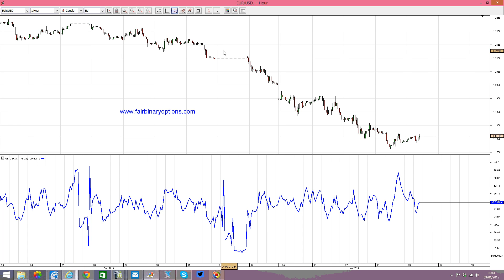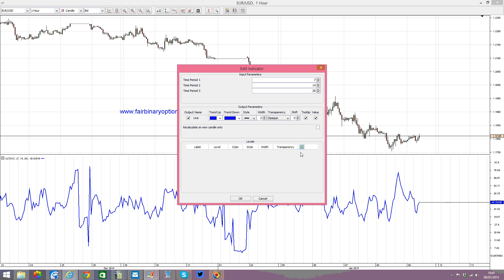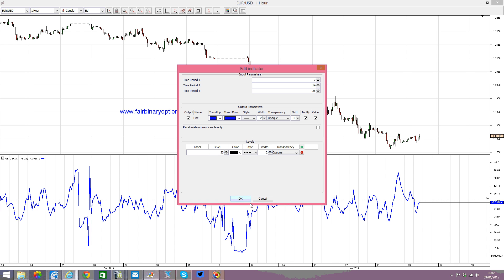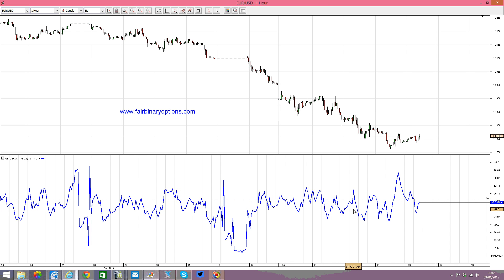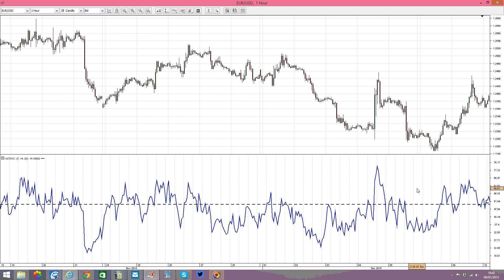In the case of the Euro/US dollar, for example, on this one-hour chart, what we should do is mark the middle of the range. So we want to edit the indicator and add a level — the middle of the range would be 50. Let's set it to 50, make it a bit bigger, and apply it here. This is the middle of the range. As you can see, the 50 level is being pierced repeatedly.